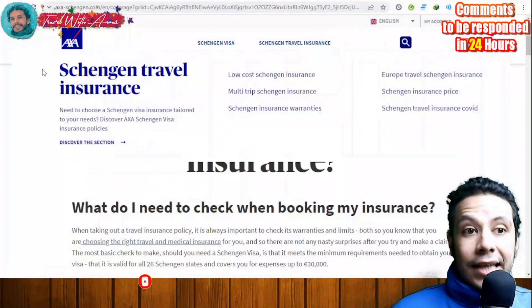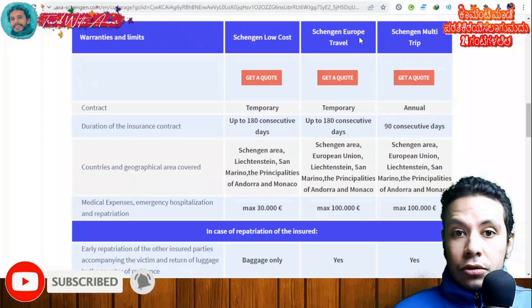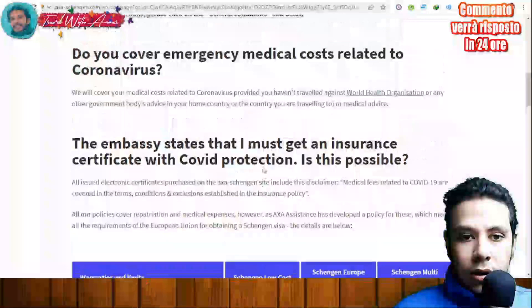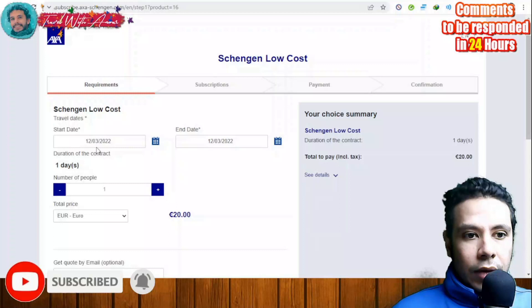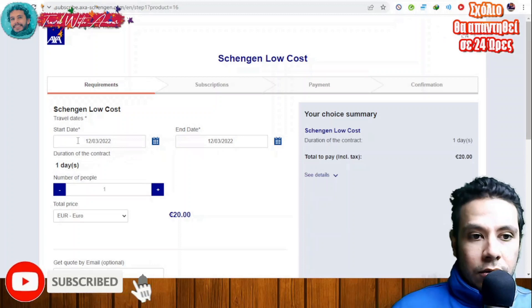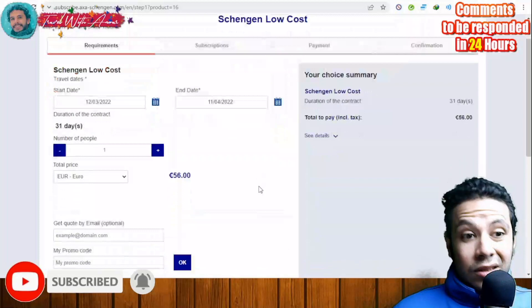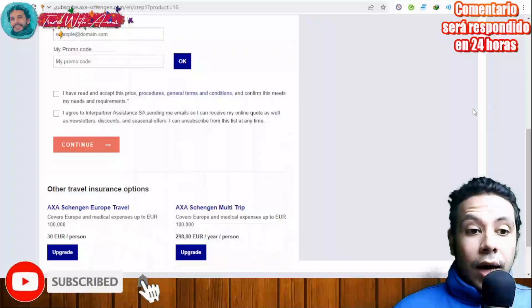Let's also check axaschengen.com, which is a more expensive site. They offer different plan periods: Schengen low cost, Schengen Europe travel, and Schengen multi-trip. Click 'Get a quote' for the cheapest option, then enter your start and end dates — for example one month, 31 days. This option is more expensive and covers only up to 30,000 euros, compared to the previous site's 60,000 euro coverage at 19 euros per month.